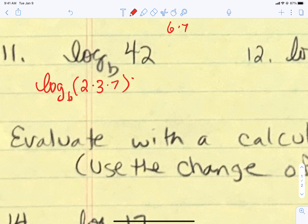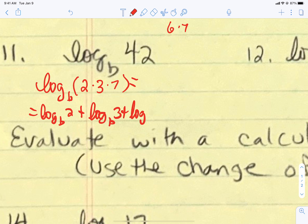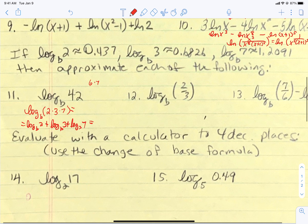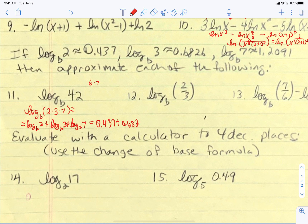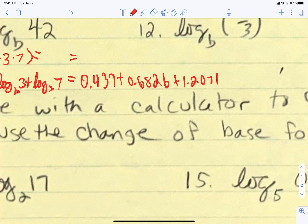So log base B of 42 equals the log base B of 2 plus the log base B of 3 plus the log base B of 7. We know those values: 0.437 plus 0.6826 plus 1.2091. Adding those together gives us approximately 2.3267.